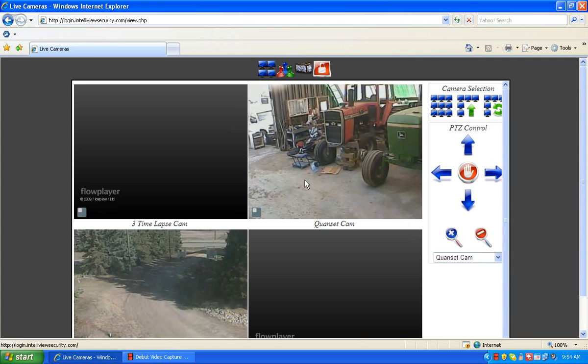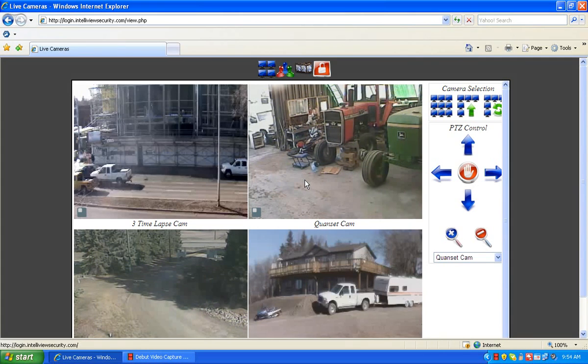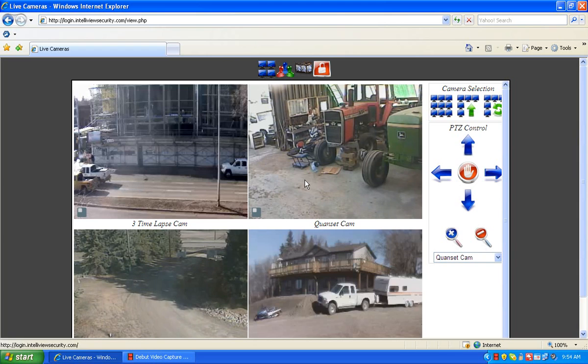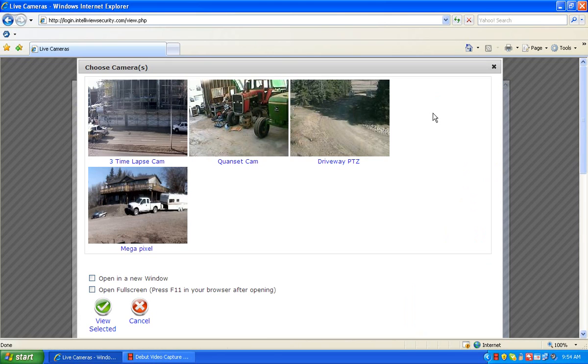If your system has four or less cameras, you'll get four live video feeds at this time. If your system has more than four cameras, you'll get a page showing still thumbnail images of the cameras on your system.